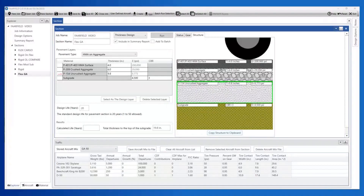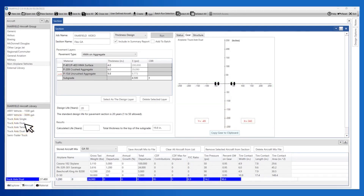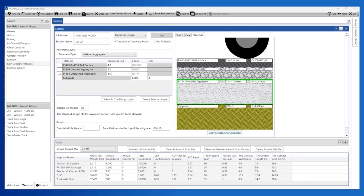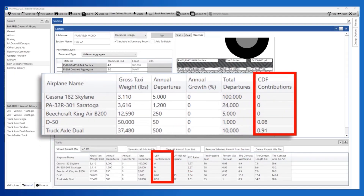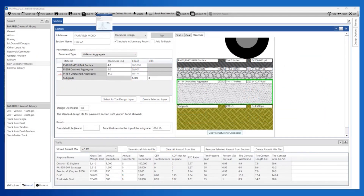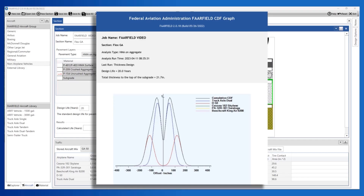Let's evaluate the impact of operating an airport maintenance vehicle on the pavement by adding 500 departures or operations of a dual wheel truck axle. This vehicle is found in the non-airplane vehicle group. After adding the maintenance vehicle to the traffic, we run the thickness analysis. Reviewing the CDF contributions in the traffic window, we see that the non-airplane vehicle — a dual wheel truck with just 500 annual operations — is now the most demanding vehicle in the traffic mix. In the Explorer section, select CDF Graph. The truck contributes 91% of the damage while the 50 operations of a dual-wheel, 50,000-pound gear contribute the remaining damage. This is common at many small airports where a maintenance vehicle or a fuel truck will control the pavement design, or there are few operations of an aircraft significantly heavier than the rest of the traffic.